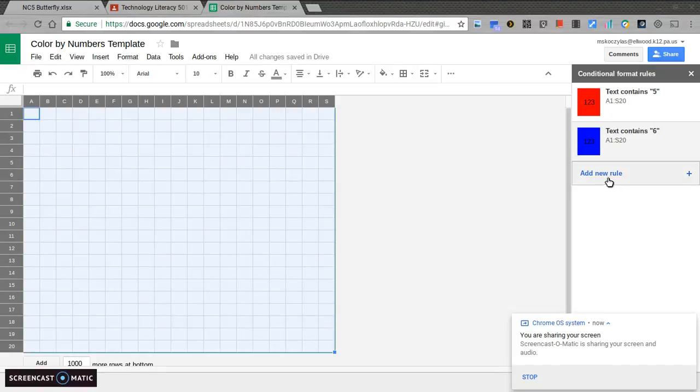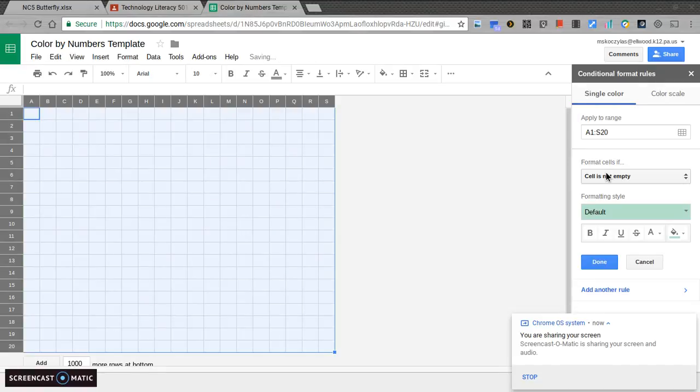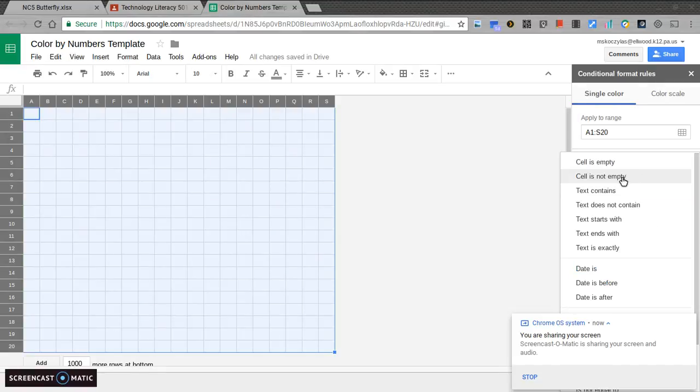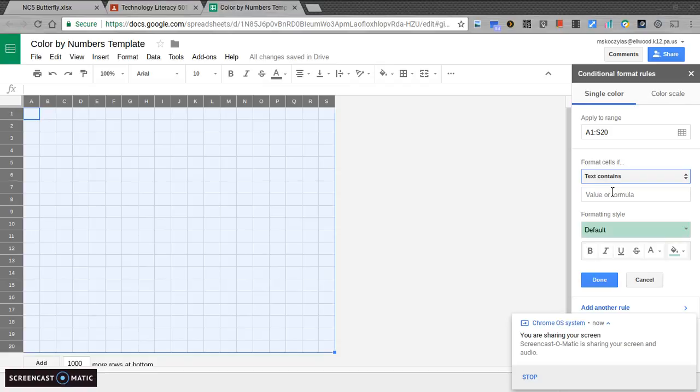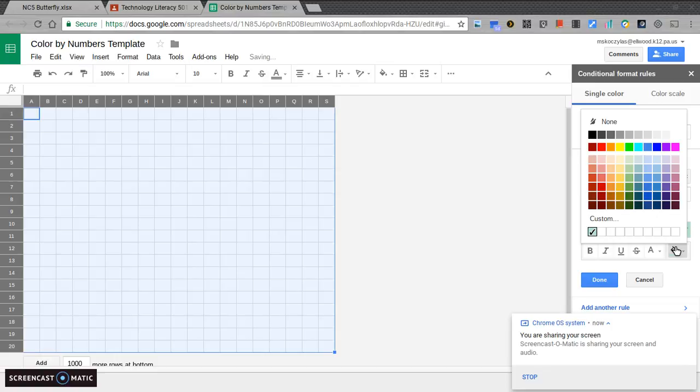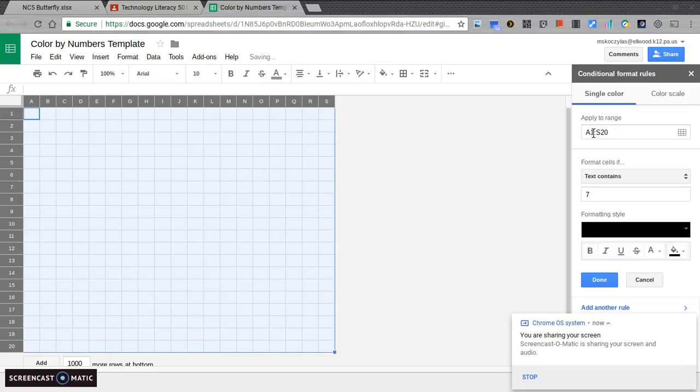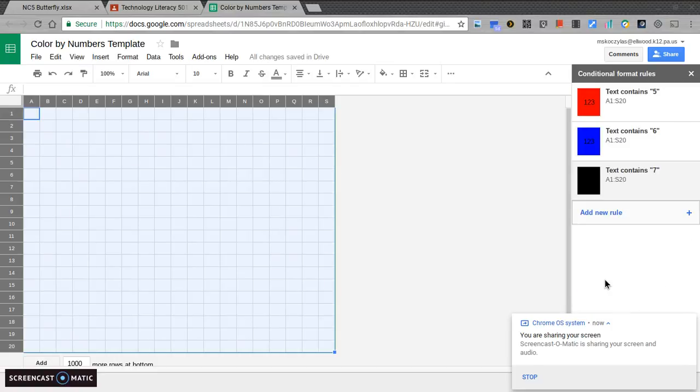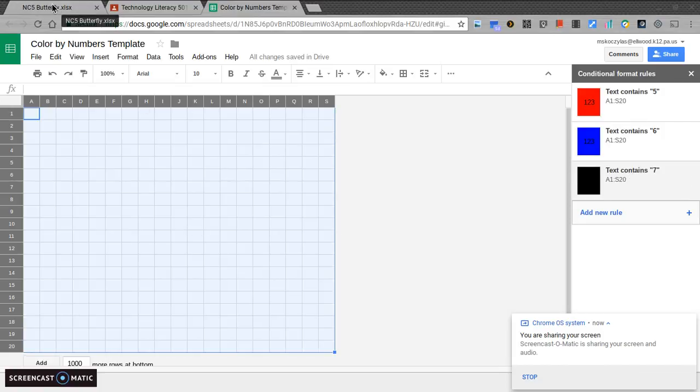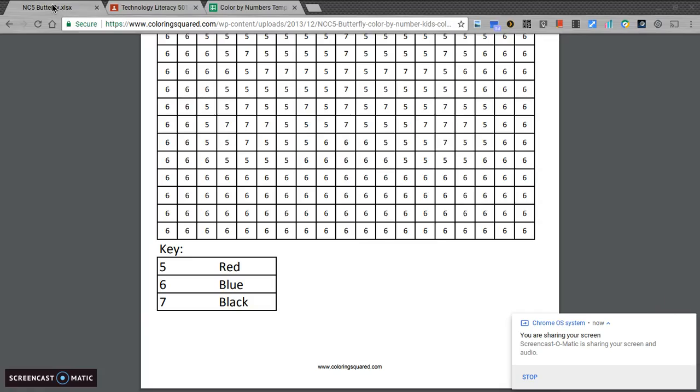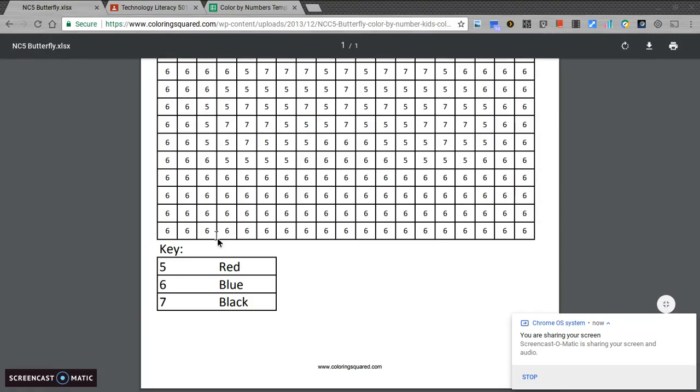Now, I'm going to add one last rule. If the text contains a number 7, it's going to be black. I'm going to hit done. This is the same key that I've seen in my butterfly template. 5 is red, 6 is blue, 7 is black.